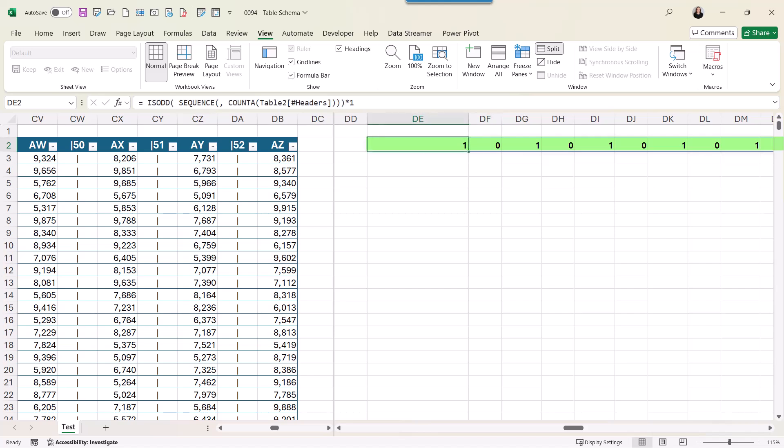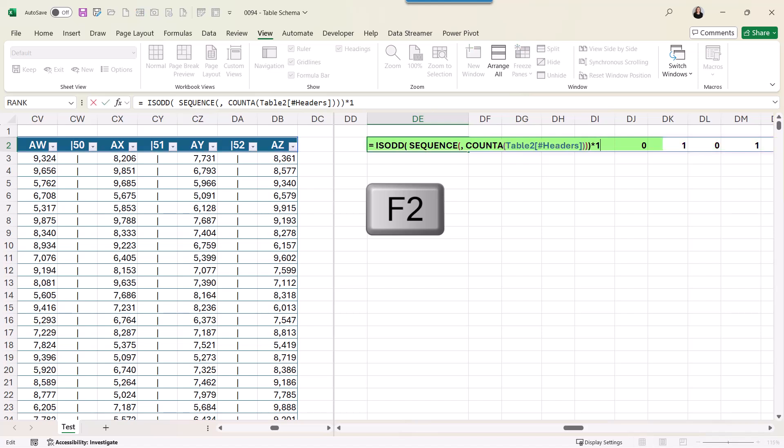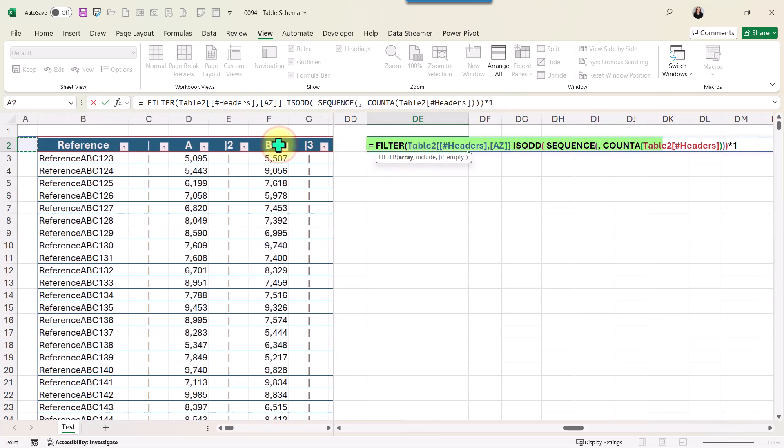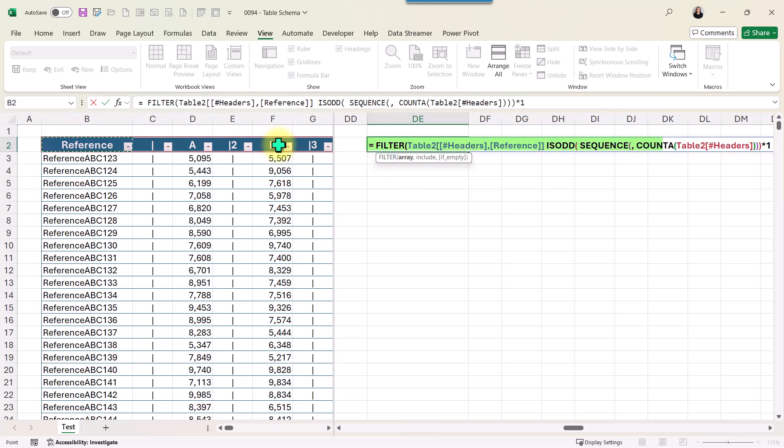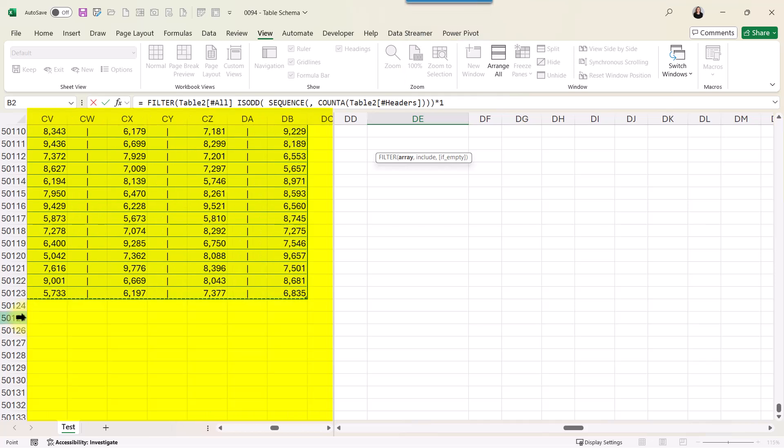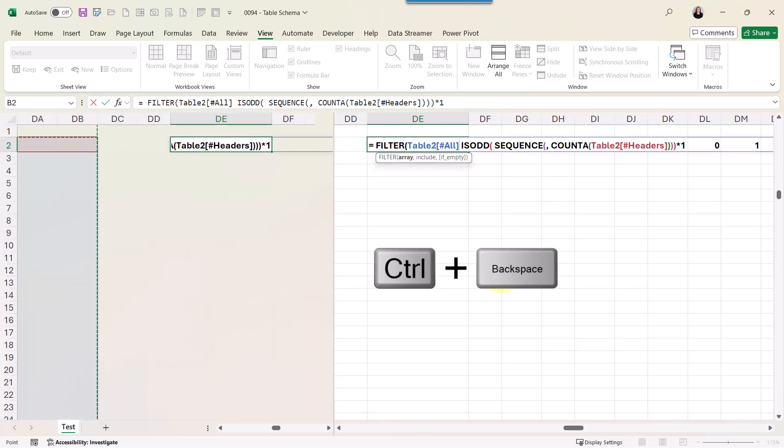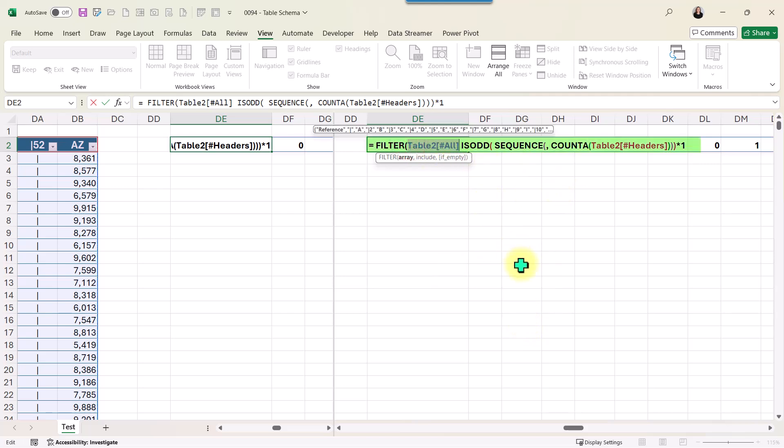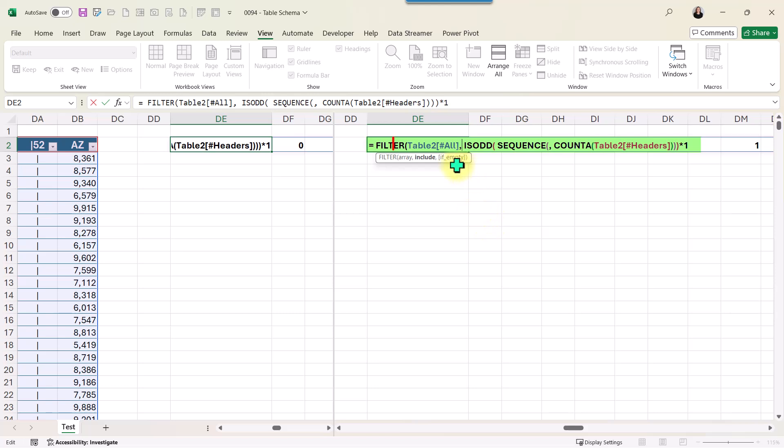Once I have this, I'm ready to use my function FILTER. After the equal sign, when I say FILTER, the array will come from the content of my table, from B2 up to cell DP50123. Control+Backspace to go back to my active cell. Here is my table, comma after that. So that is my array.